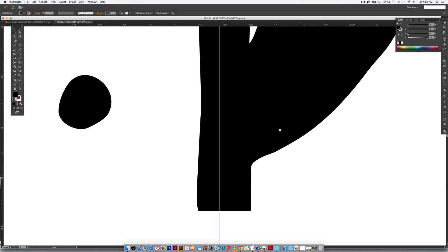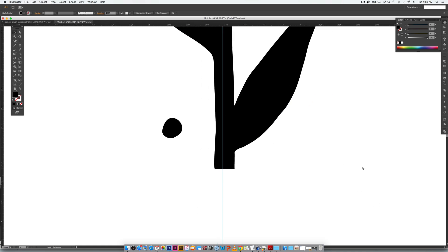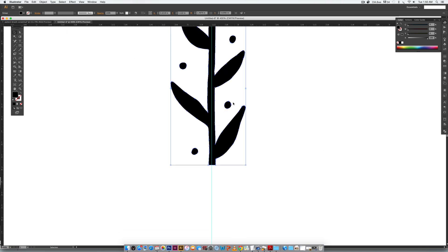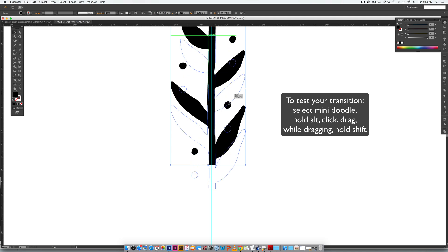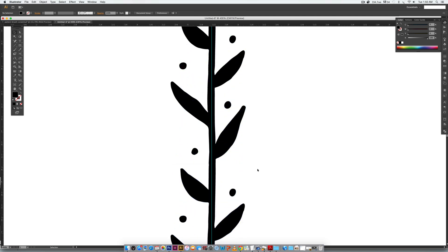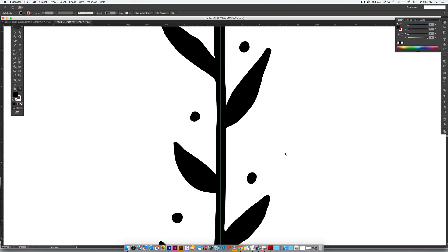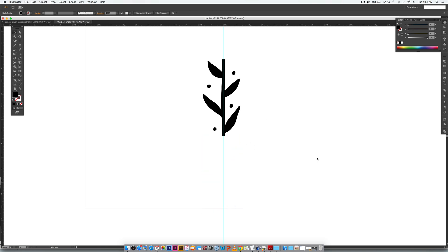We can test out how seamless things are right now. Click on your mini doodle, hold Alt, click and drag while holding Shift to keep it straight, and line it up to inspect your work. This transition is a little weirder than I'd like — if I were to redo it I'd chop it a little further down to avoid this curve — but for now we'll roll with it. This side is pretty good and the other part will hardly be noticeable anyway.